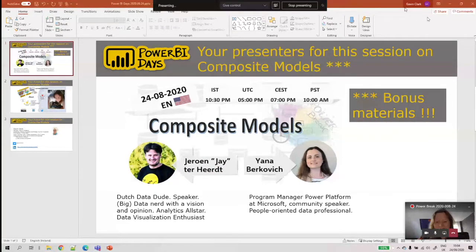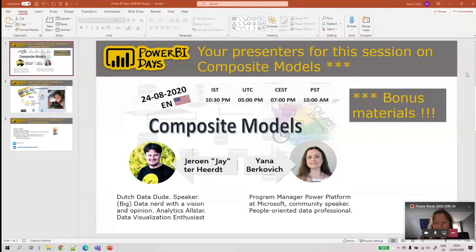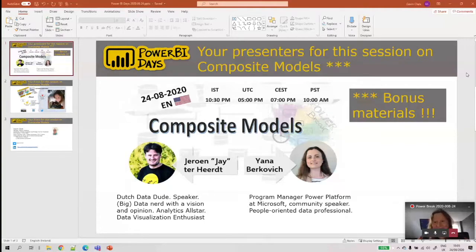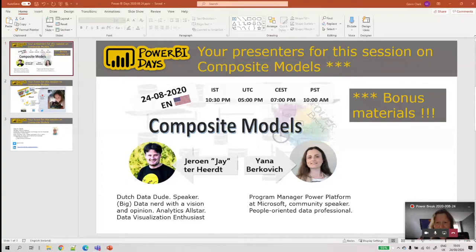Good evening, good morning, good afternoon everybody. Welcome to this Power BI break session. We're going to be talking about composite models, and as we've recently found out there'll be some bonus material as well — as in five minutes ago we found out. We're really pleased to welcome two program managers from Microsoft: Jeroen and Jana Berkovich.